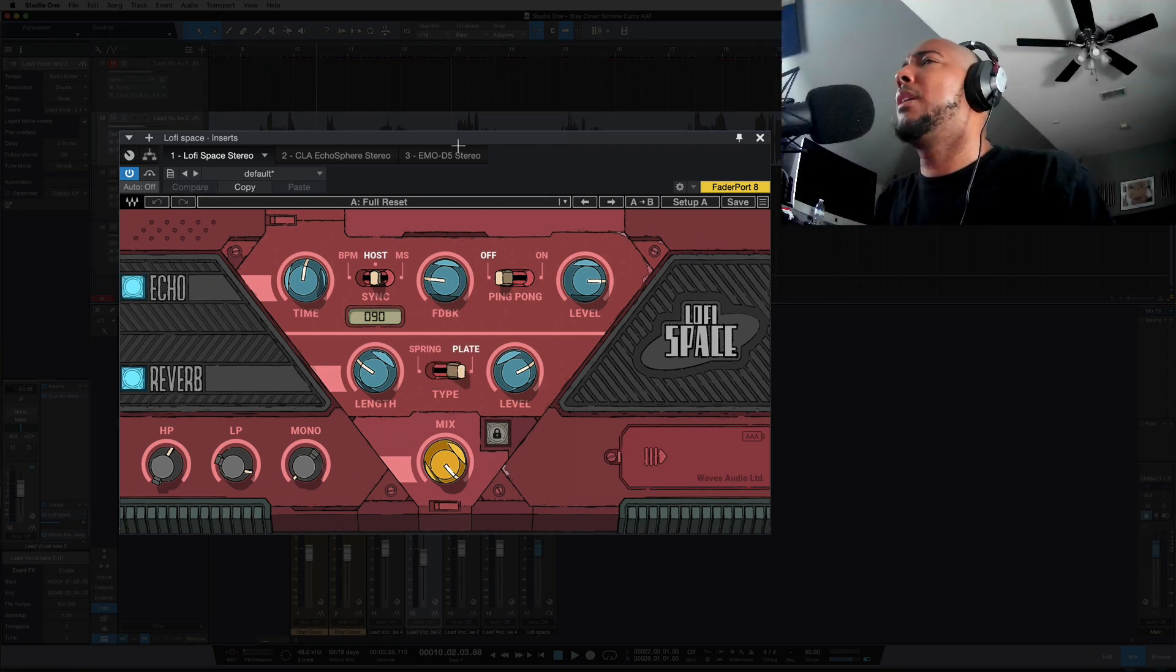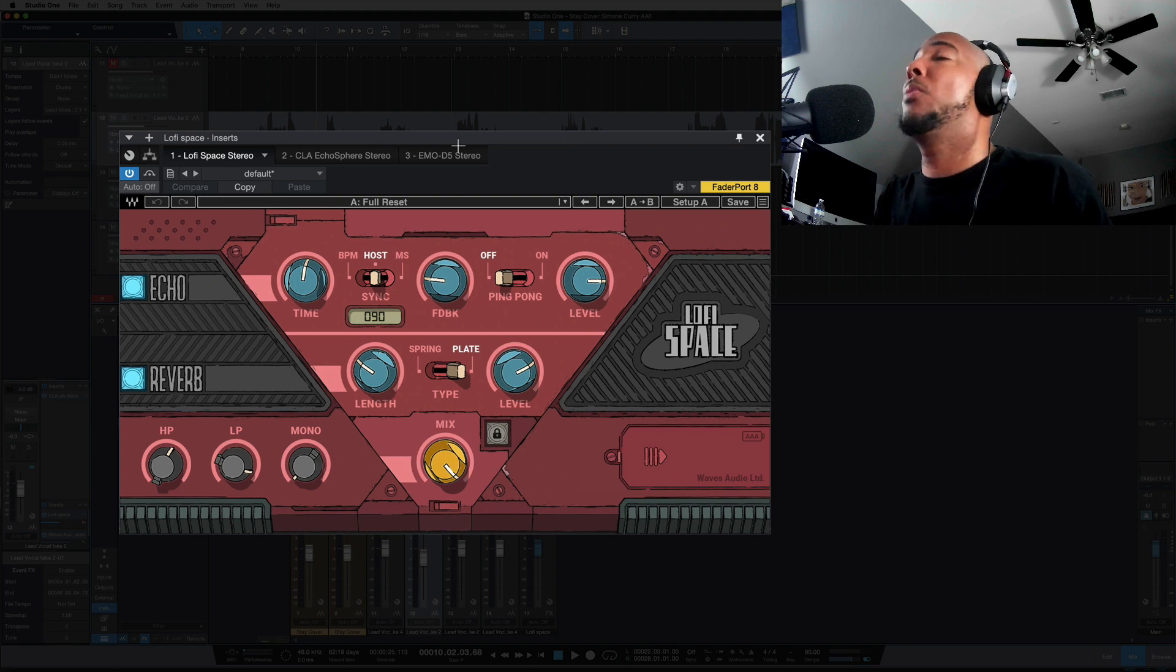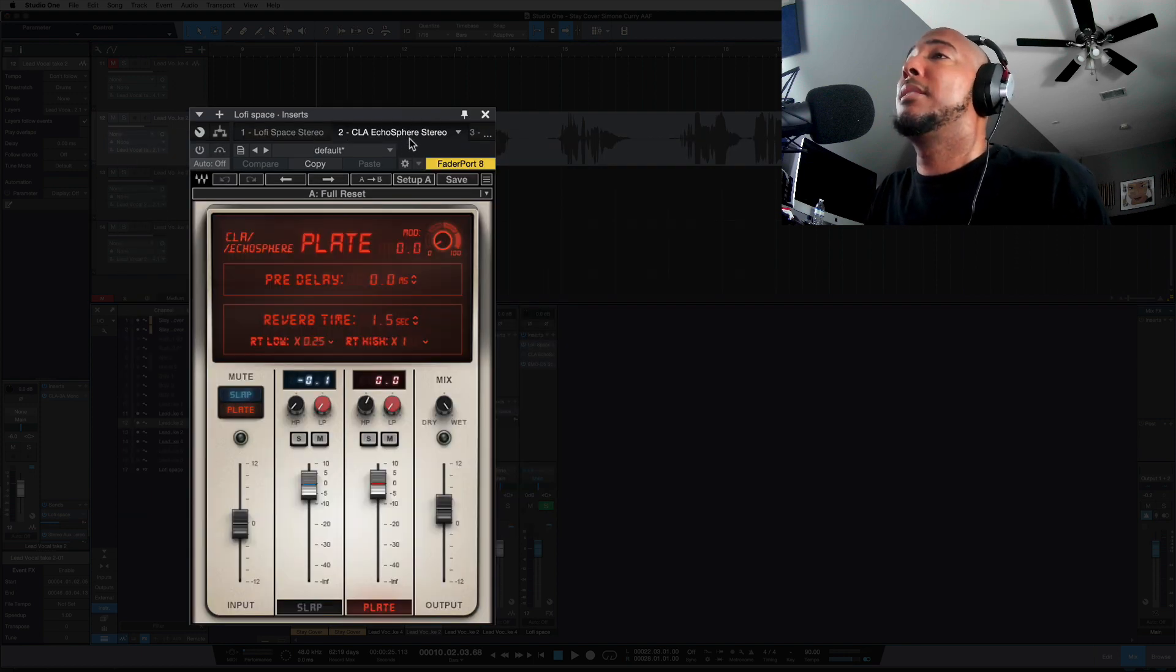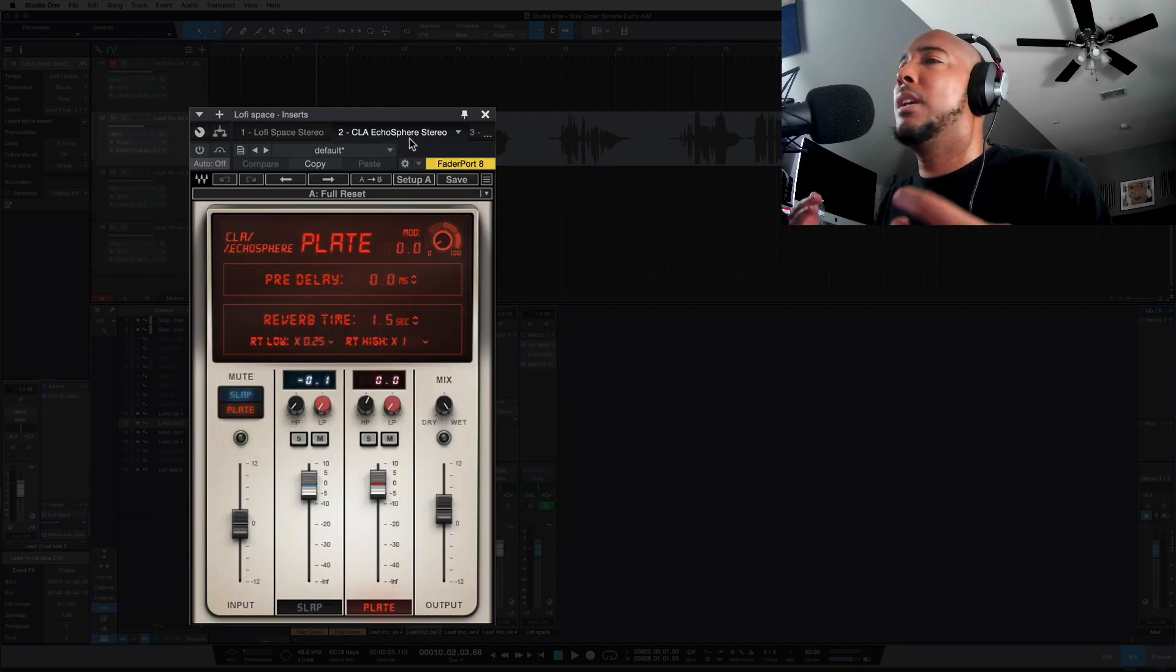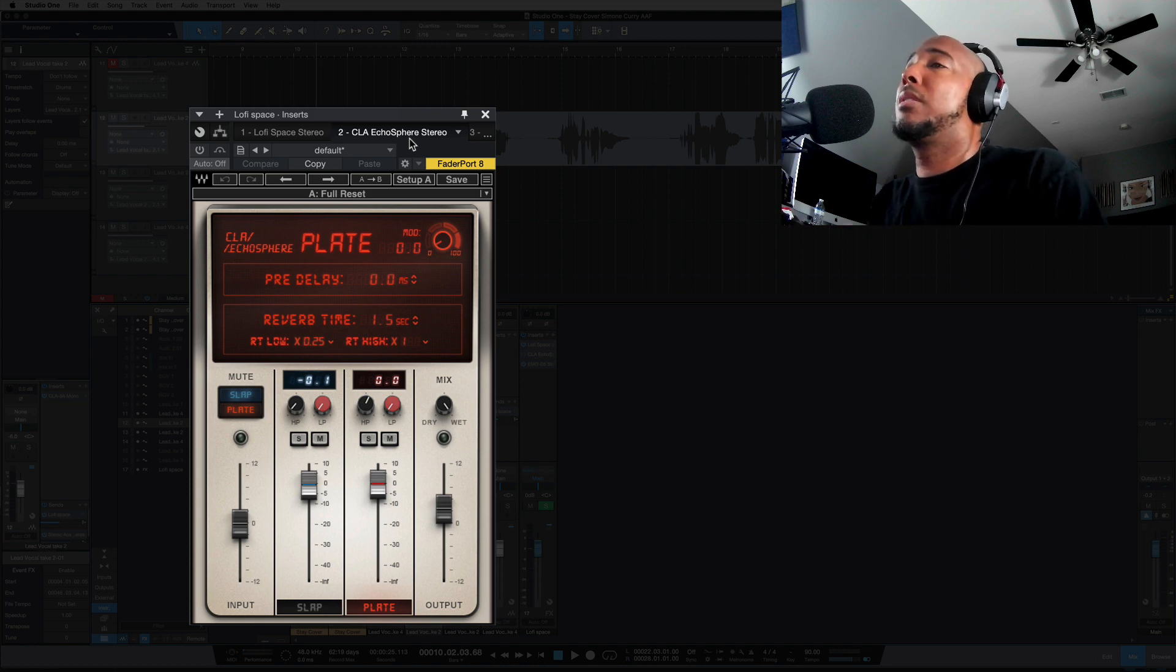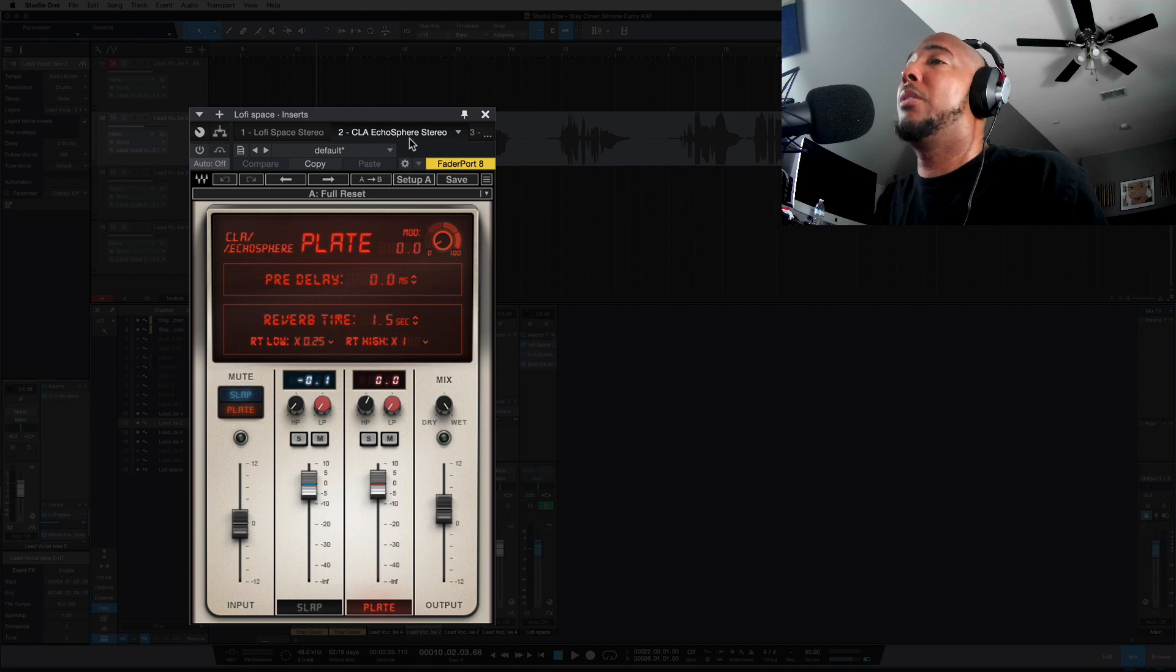Now let's compare Lo-Fi Space to a free plugin that we got last year for 2020 Black Friday and that's the CLA Echosphere, which is similarly the same thing in regards of a delay and reverb together in one plugin.